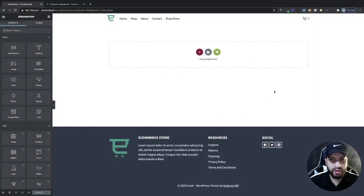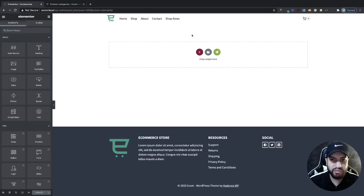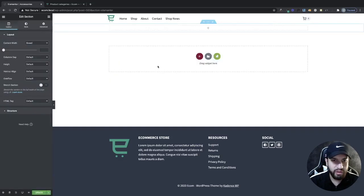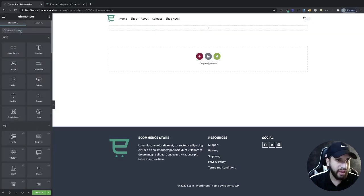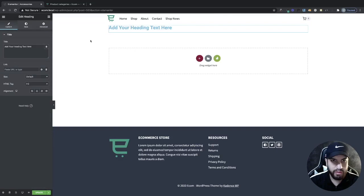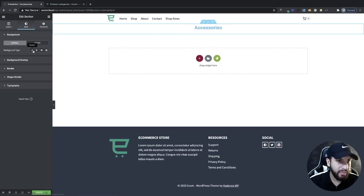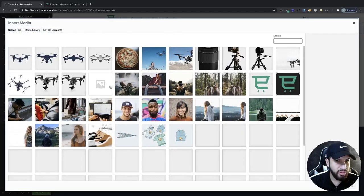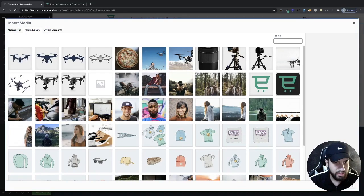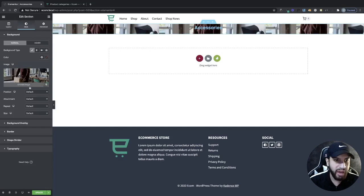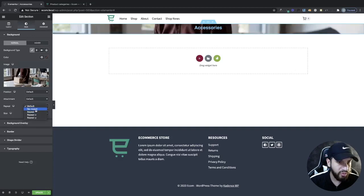What I want to do is get all products belonging to the category on one page. First I'll add a title section with a heading block and add the title 'Accessories', moved to the middle. Then I'll click on the section and add a background image. I'll adjust it to cover, no repeat, scroll, and center center positioning.